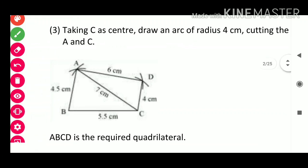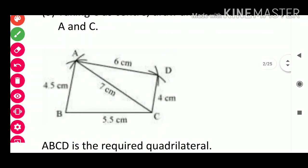You can see: AB = 4.5 cm, AD = 6 cm, DC = 4 cm, AC = 7 cm, BC = 5.5 cm.